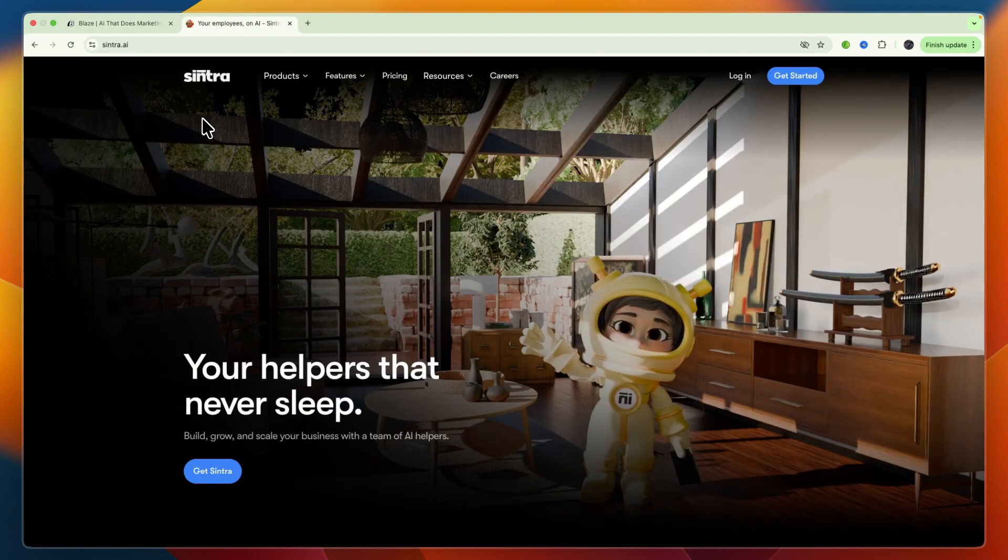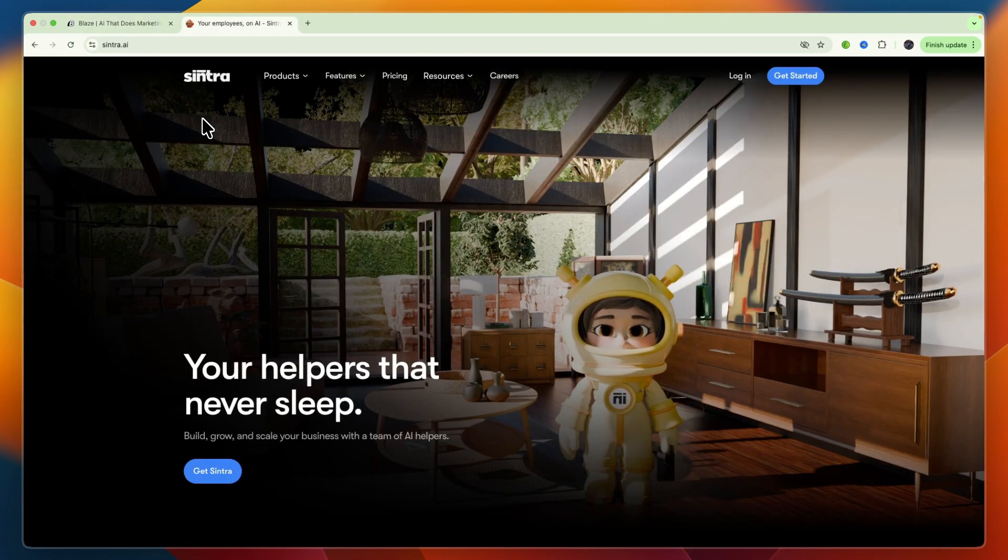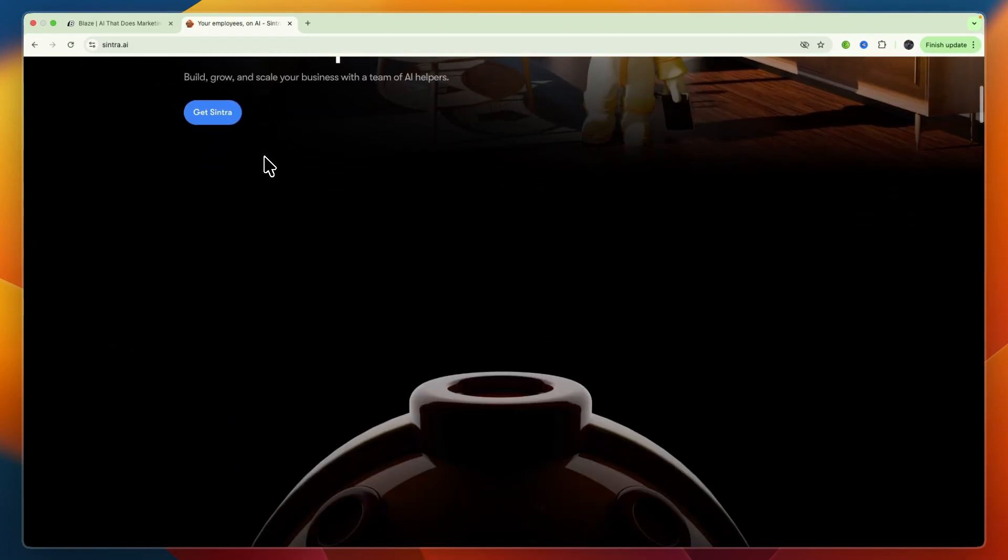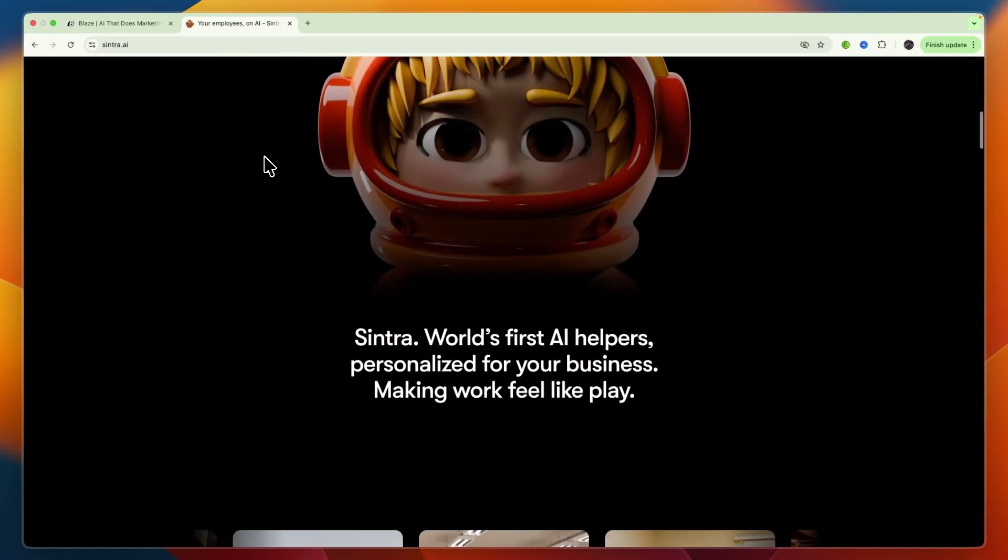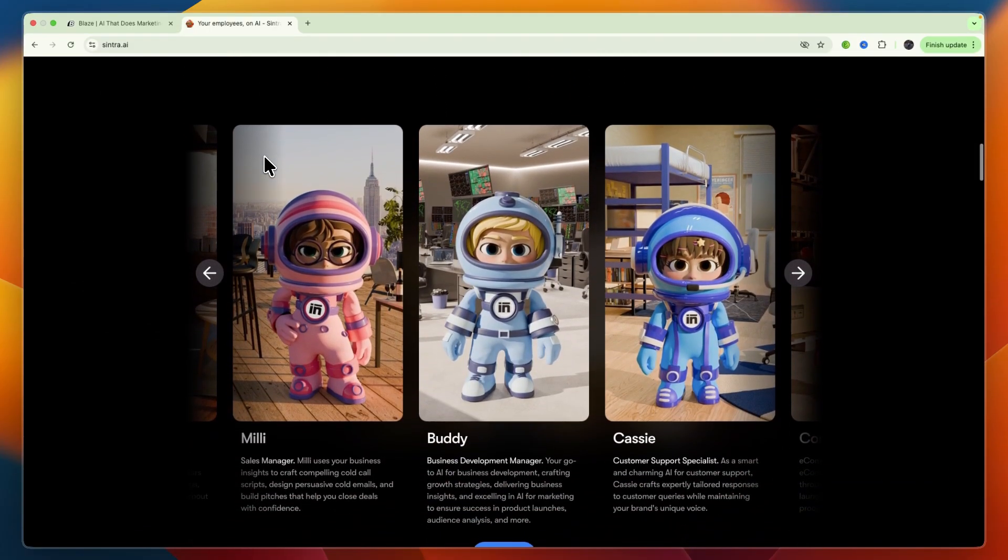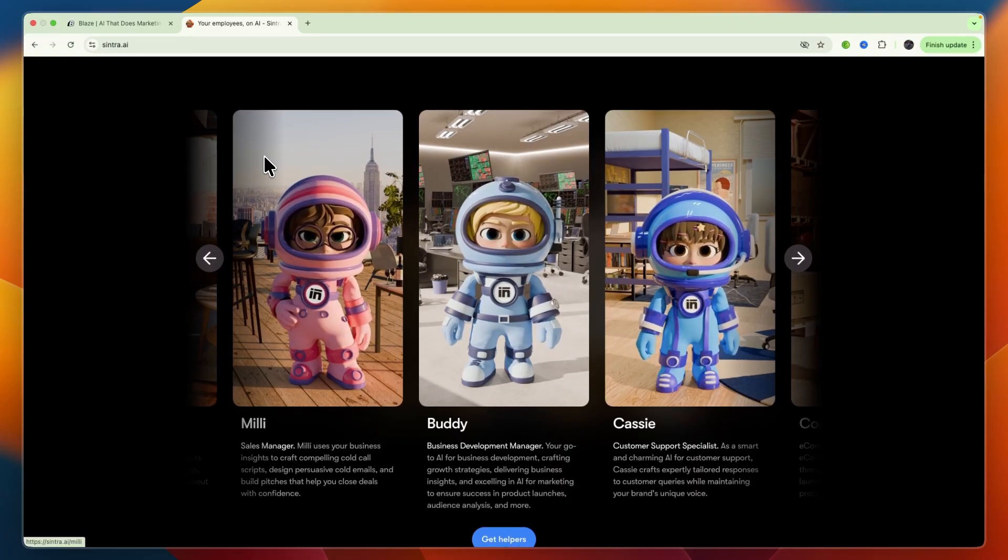I will be comparing Blizz AI versus Sintra AI and going over which of these AI tools may be best for you and your needs. I'll go over what exactly is offered in each of them, how well they work, and overall which one I would pick.